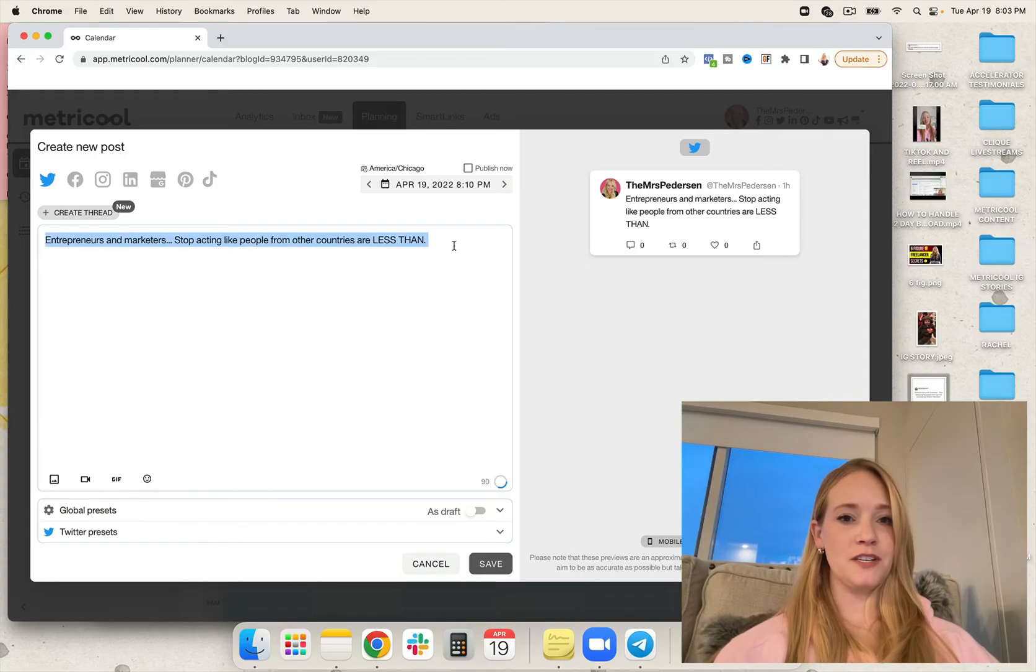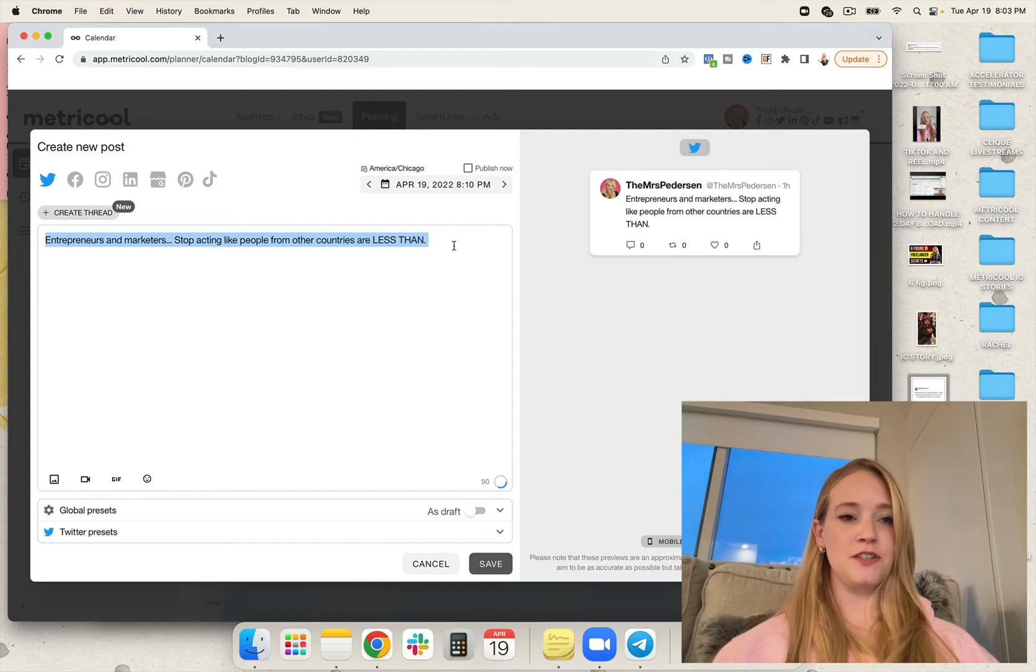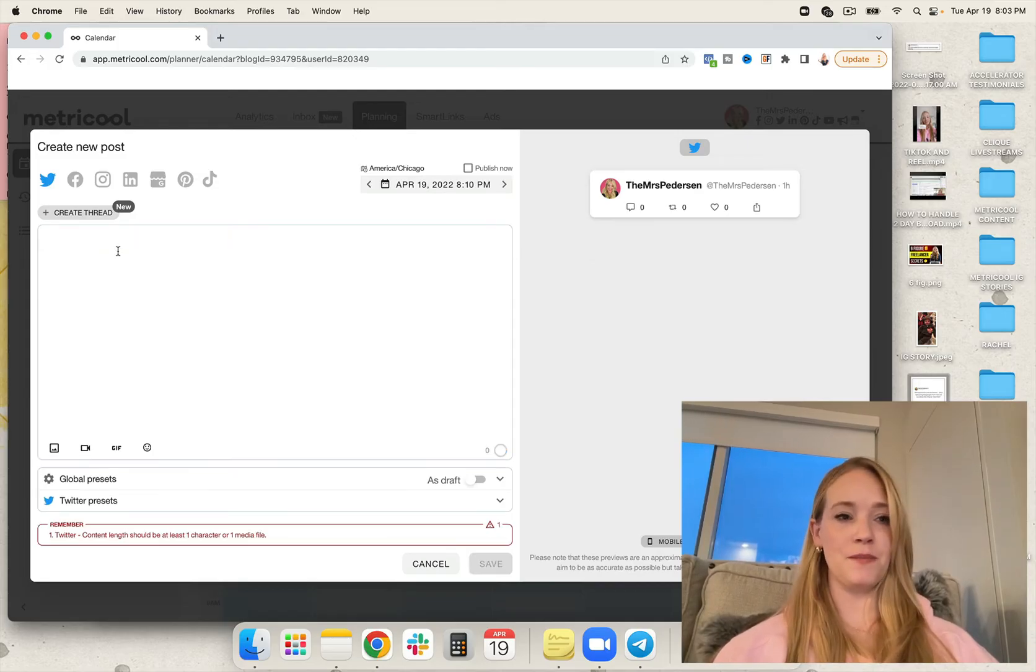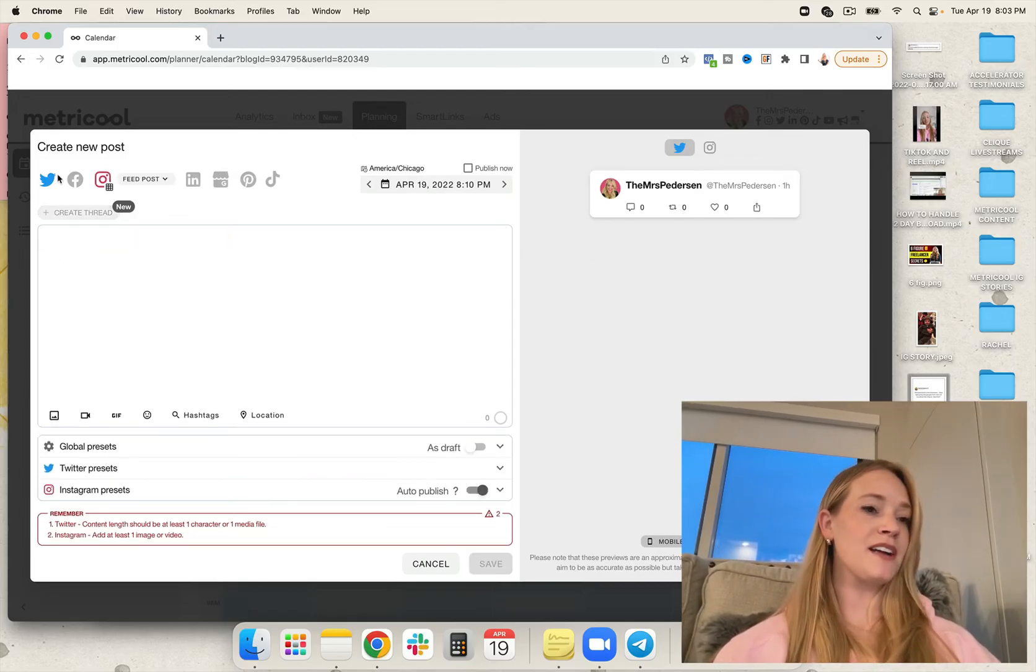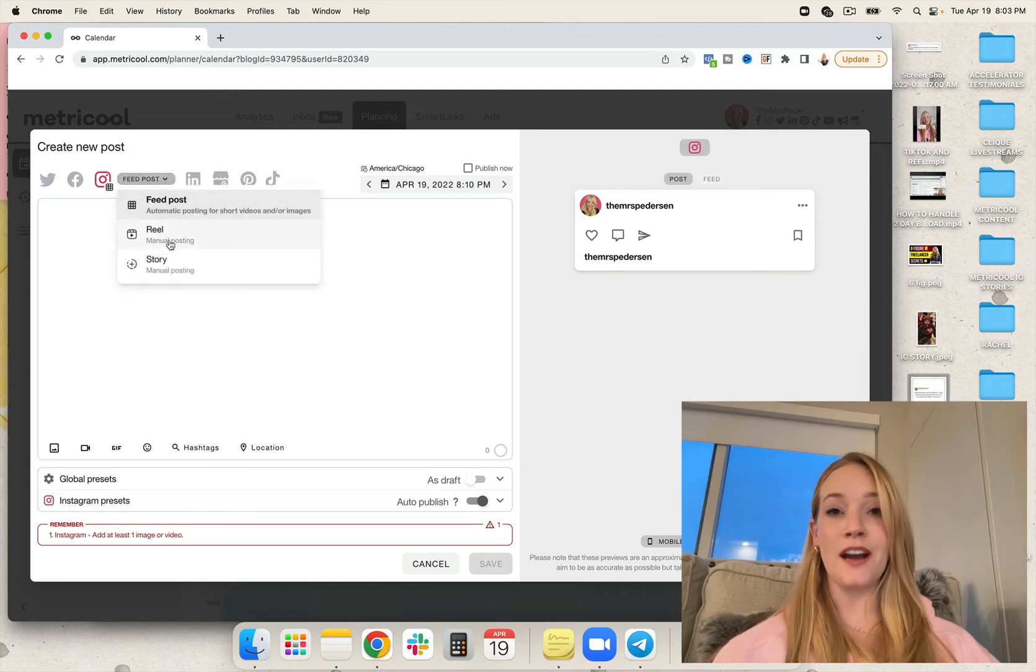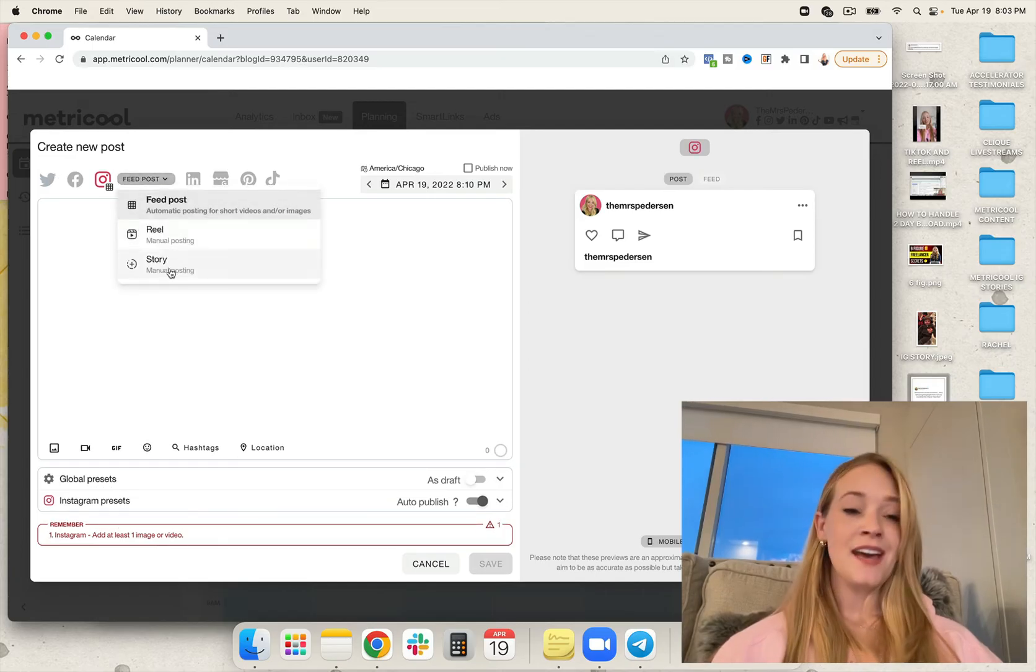Now let's switch. Do you notice that we just did two platforms in a really short amount of time? I'm a huge fan. Let's go ahead and go back to Instagram because now we're going to do an IG story.